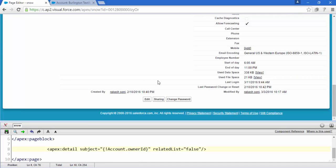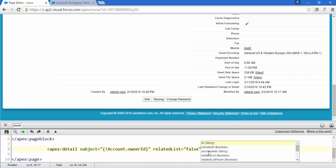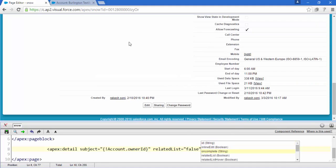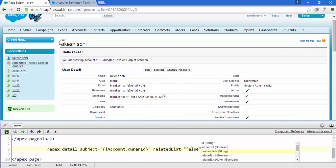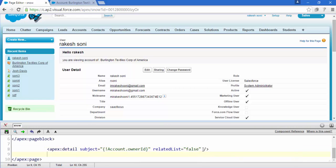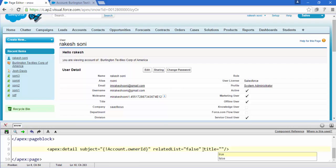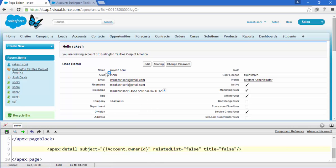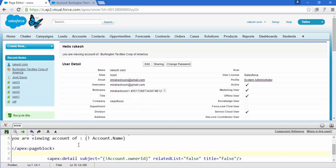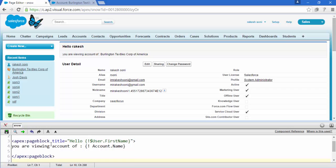Now there is one more thing, that is this user Rakesh Sony, this is the title. So just add here one more attribute, title, and make it also false. Save this and here we go, there is no Rakesh. This is our own board which is in our Apex page block.